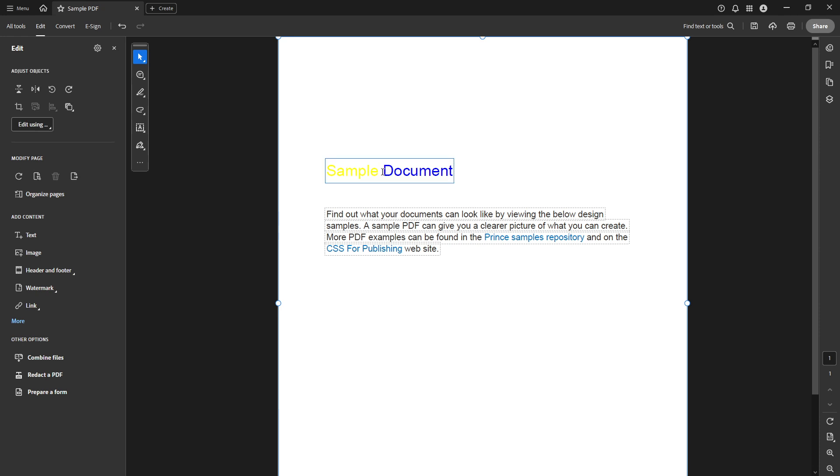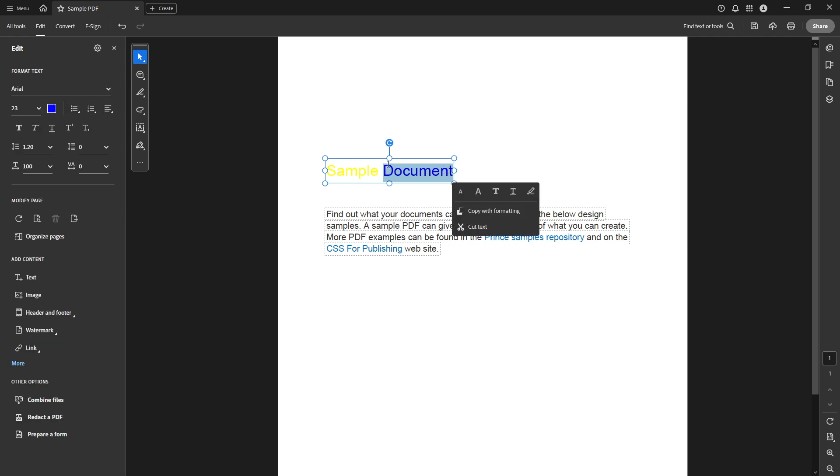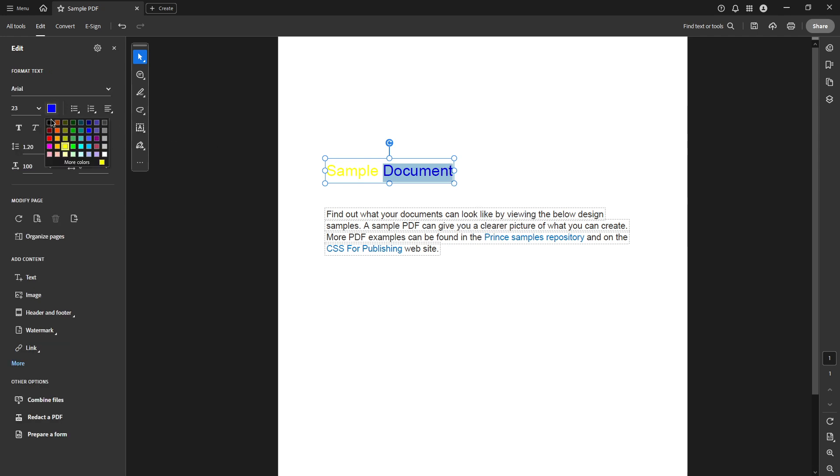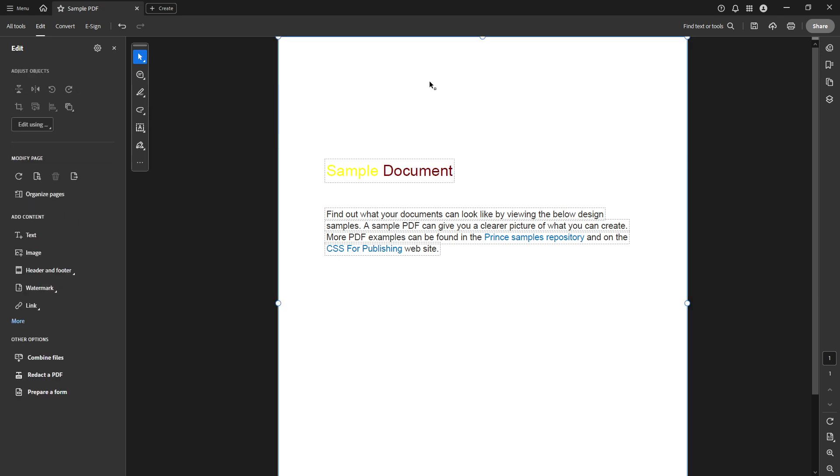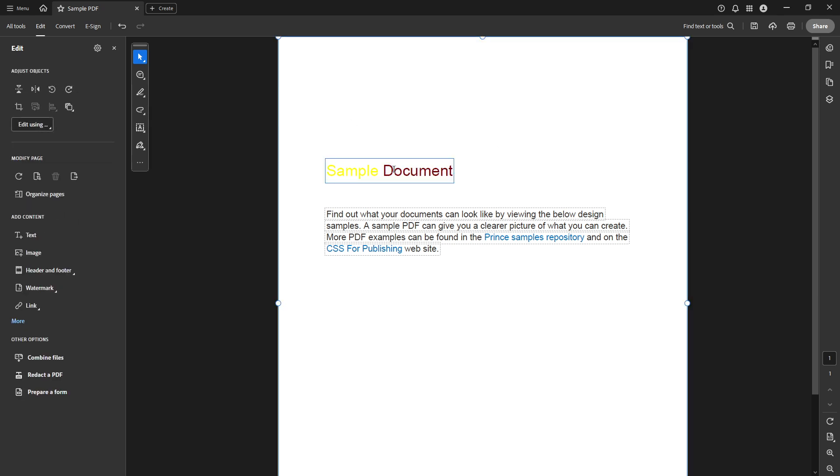Remember, changing text colour not only makes a document more visually appealing, but can also help convey information more effectively. By following these straightforward steps, you'll be able to customise your PDFs in no time, ensuring they make just the right impact.